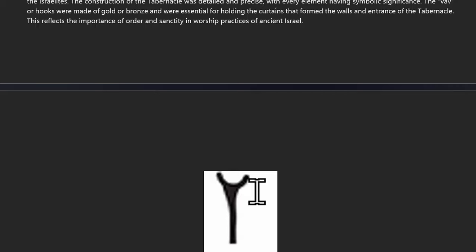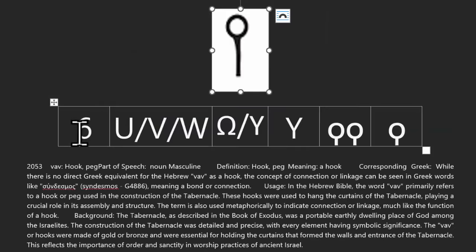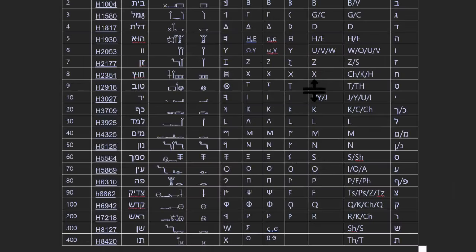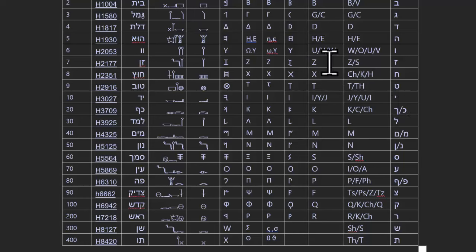Then we have the sixth letter, Gematria number six. We see the Y. This is where it gets really interesting, because when we start to look at the other languages and wonder how they have different or additional letters, what we find is that even though they have additional letters, they don't have additional sounds. Coming down to our table, we see that this one letter in English can be represented by a W, an O, a U, or a V.